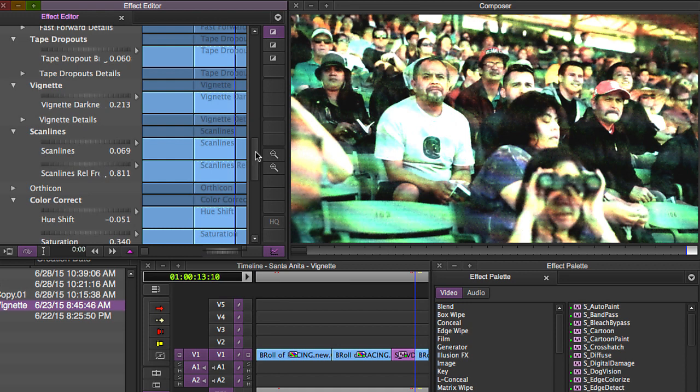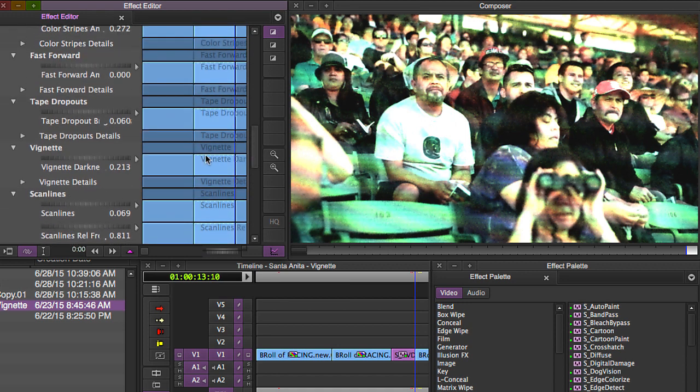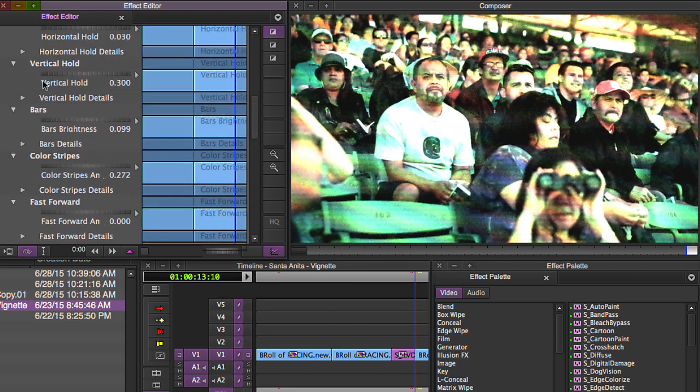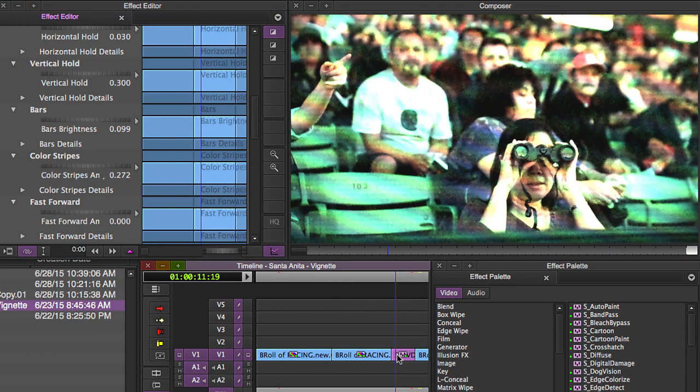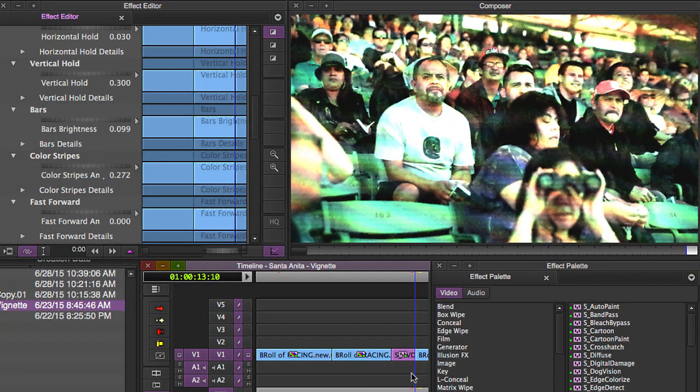And while we're here, looking over here in the effect editor, do notice that you can adjust every single one of the elements that you see here on the screen from tape dropouts, fast forward color stripes, bars, vertical hold. Every element that you see on the screen here is customizable. And that's the reason why I like TV damage. It's very, very flexible.